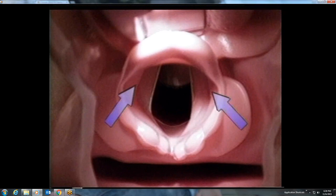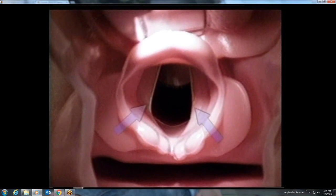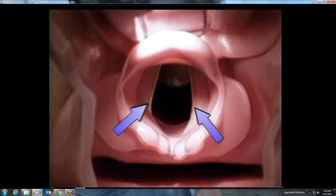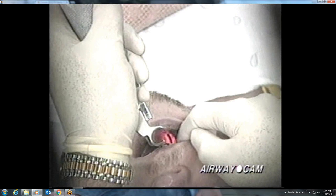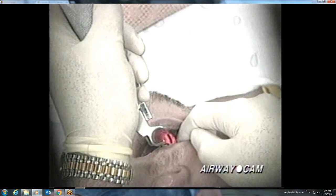Within the larynx, note the false vocal cords, also known as the vestibular folds. The true vocal cords, or vocal ligaments, are white and have a vertical orientation during direct laryngoscopy, which is exaggerated by traction on the laryngoscope blade. The glottic opening widens during inspiration. Depending on the muscular tone of the patient and the amount of traction on the laryngoscope, the glottic opening during laryngoscopy may be a small vertical slit or have a wide rhomboid shape.